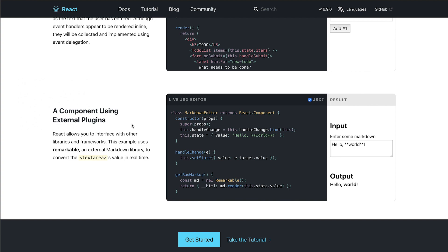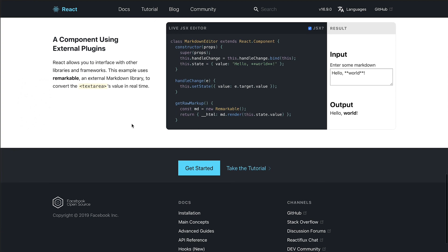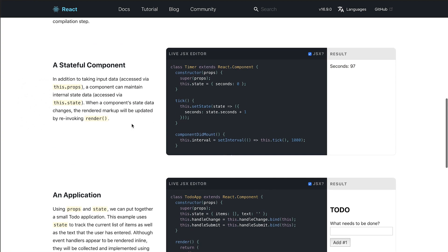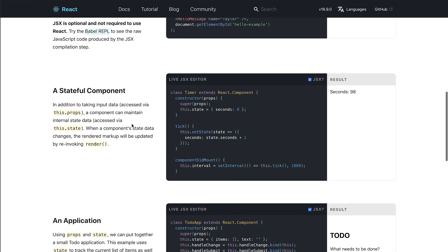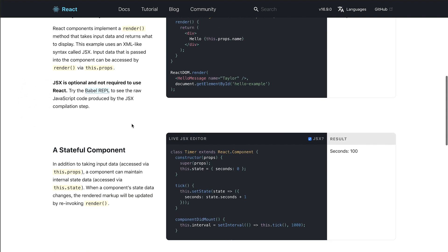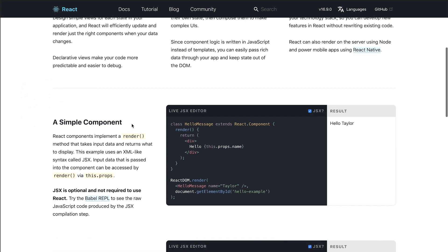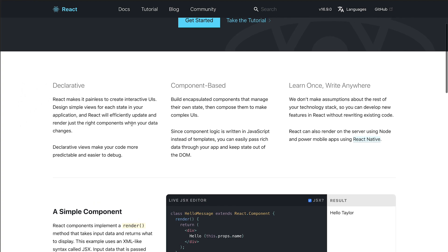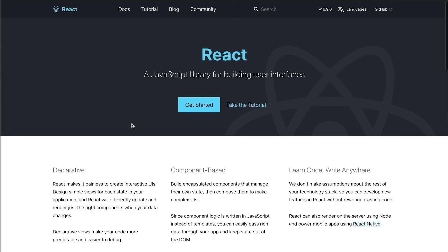Definitely dive into that. I'm not going to dive into it too much in the tutorial — what the differences are. For the most part we're probably going to need the full component in Next.js for what we're utilizing.